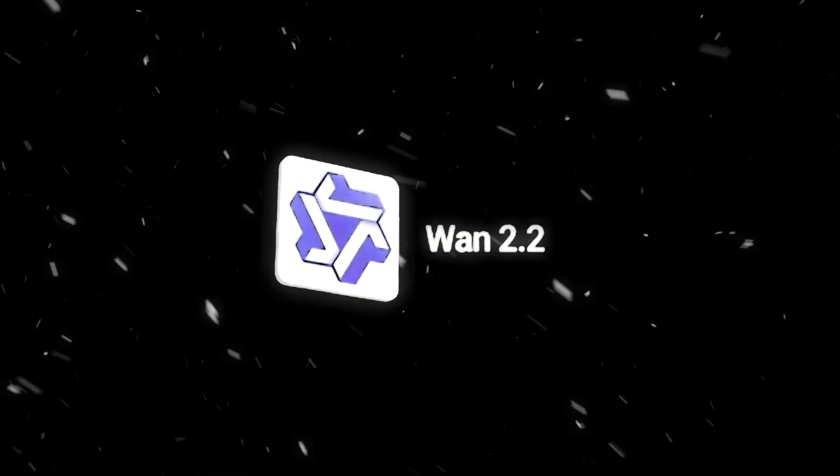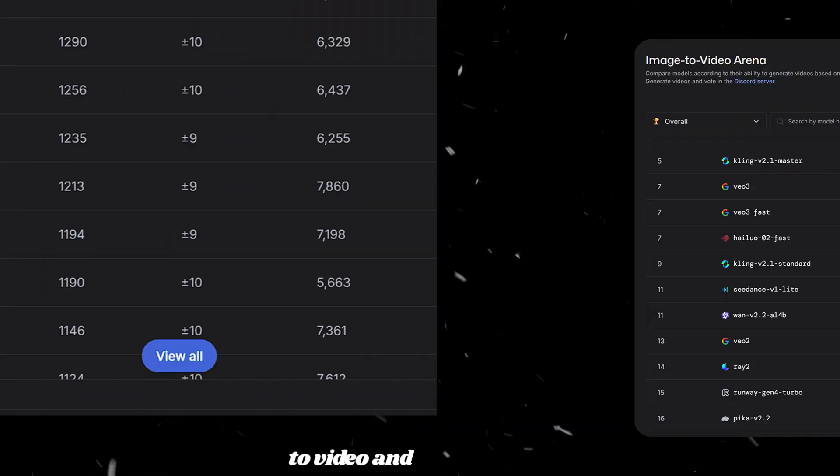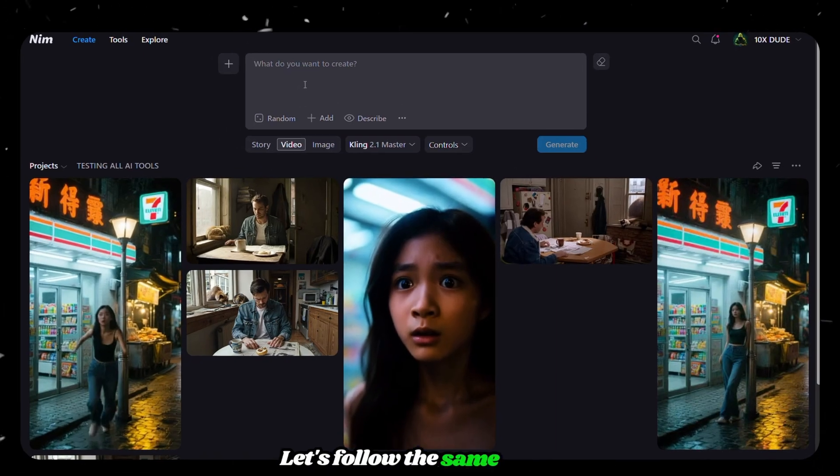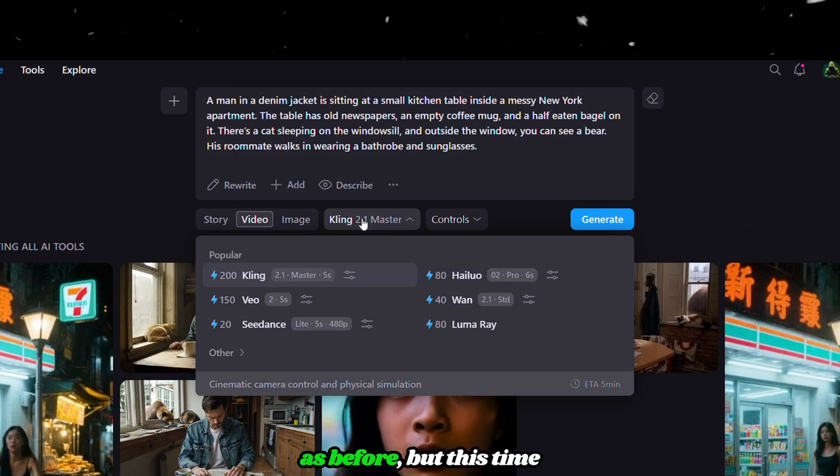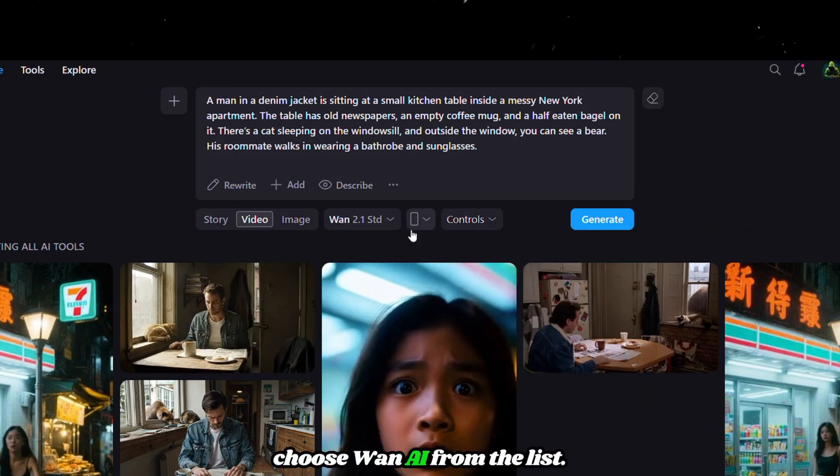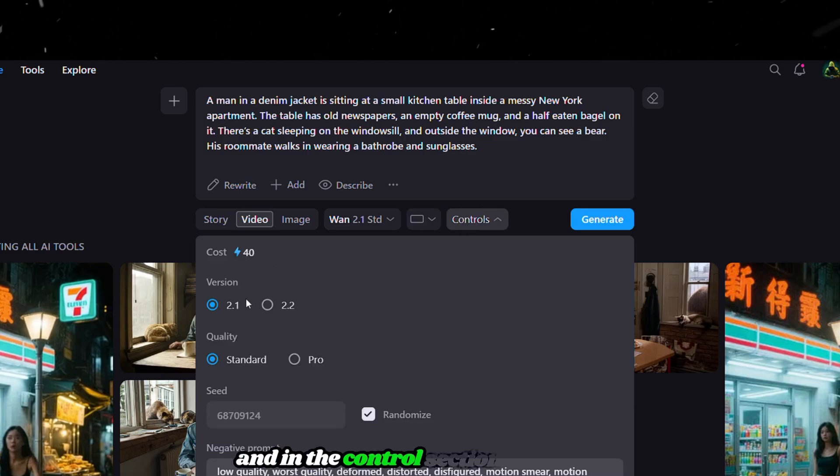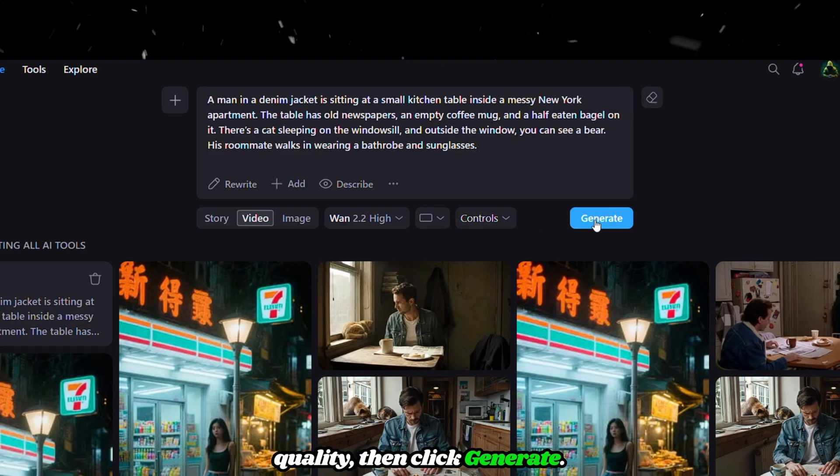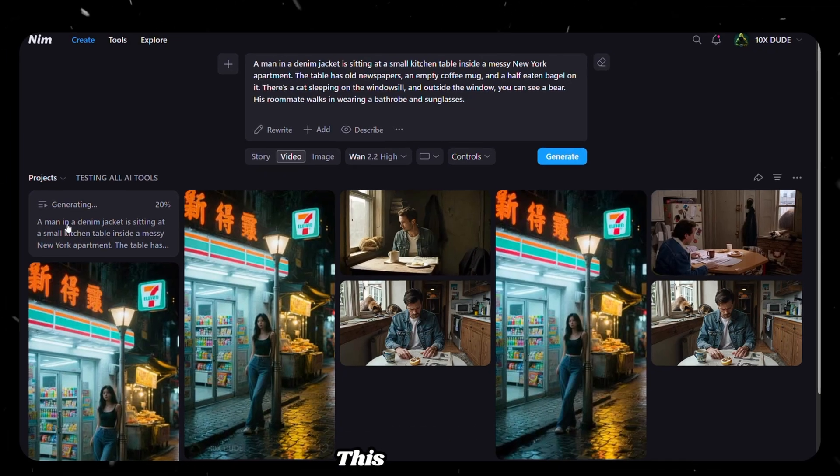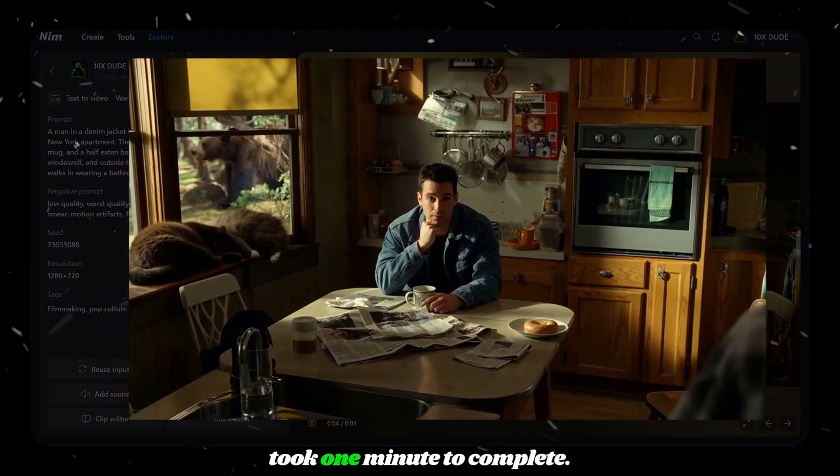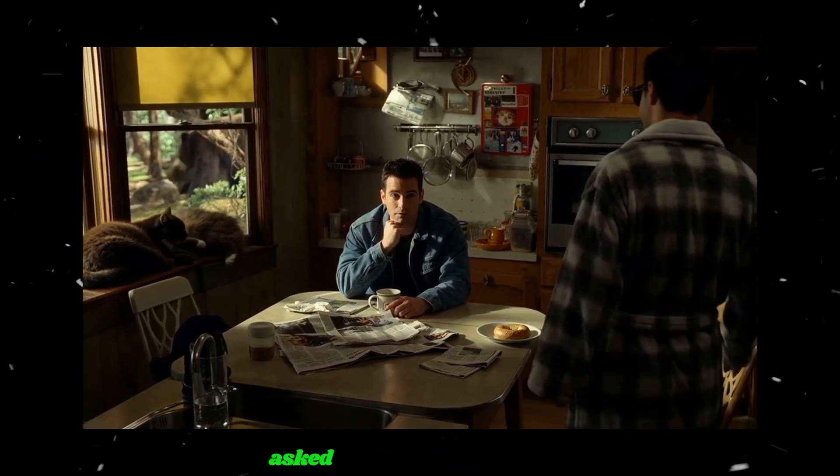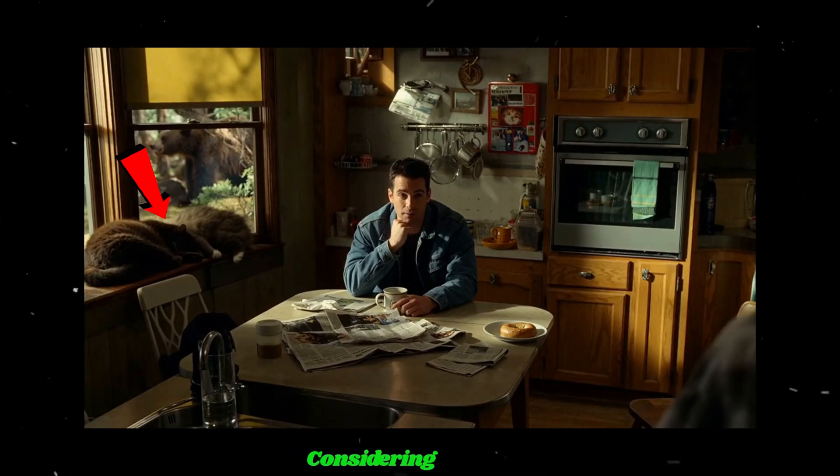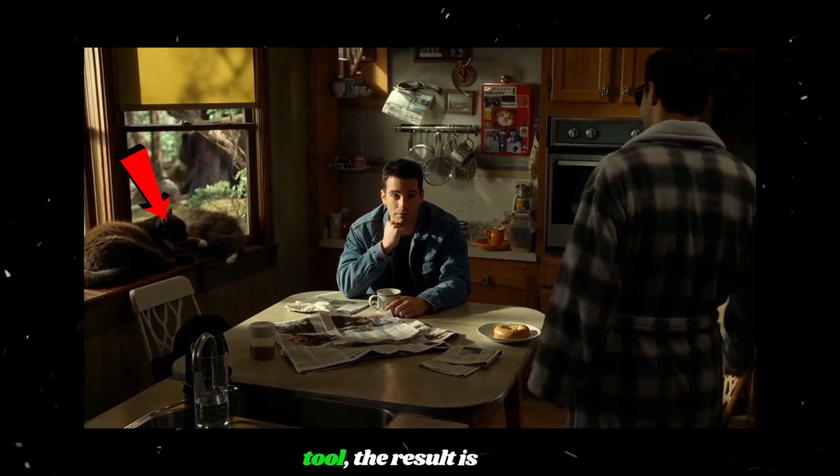Tool number four, WAN AI. It ranks 10th in text-to-video and 11th in image-to-video generation. Let's follow the same steps as before, but this time choose WAN AI from the list. Change the aspect ratio to 16 to 9, and in the control section, I'm going with version 2.2 with high quality. Then click generate. WAN AI is a free Chinese tool you can try out. This generation took one minute to complete. The video included everything we asked for, but there was a bit of morphing around the cat area. Considering it's a free tool, the result is good.